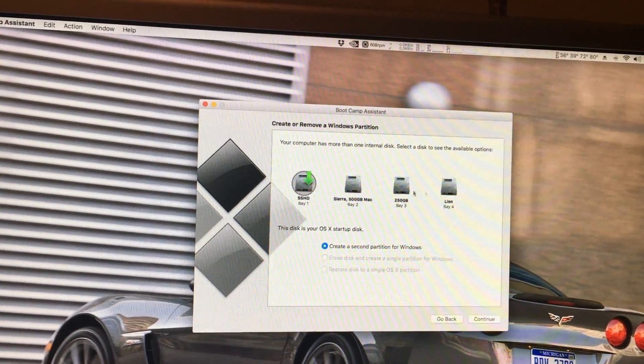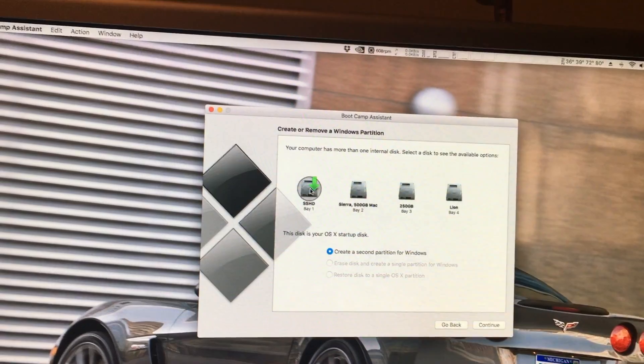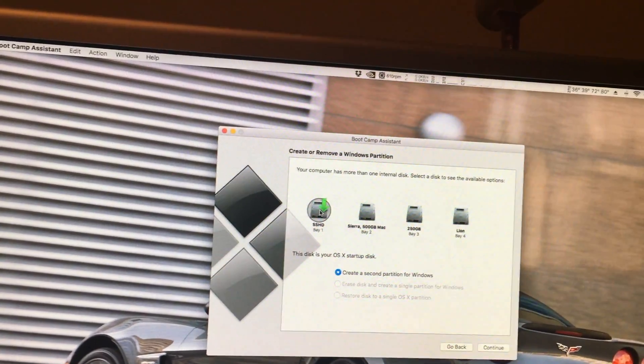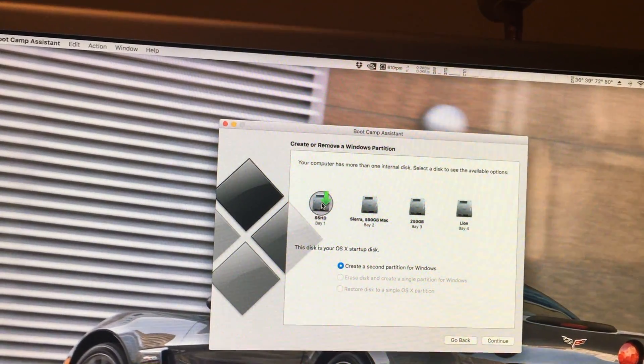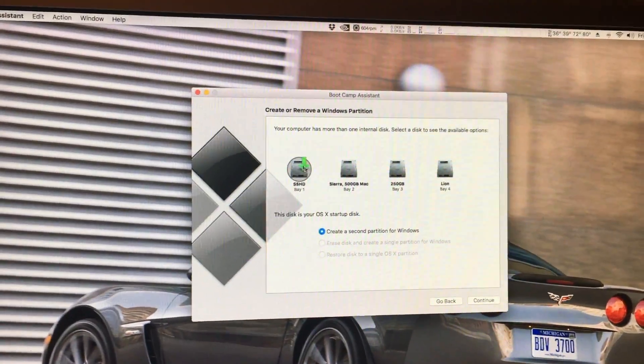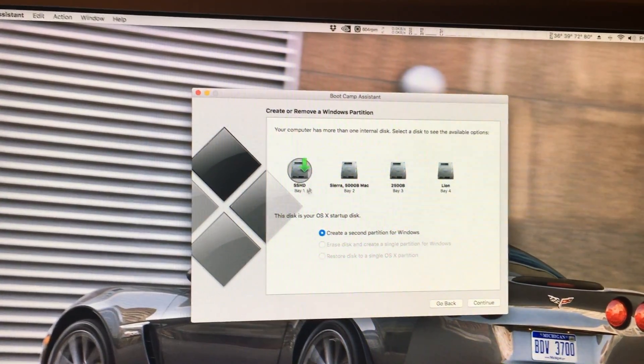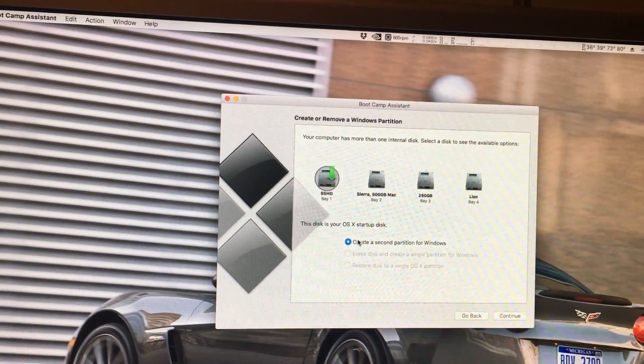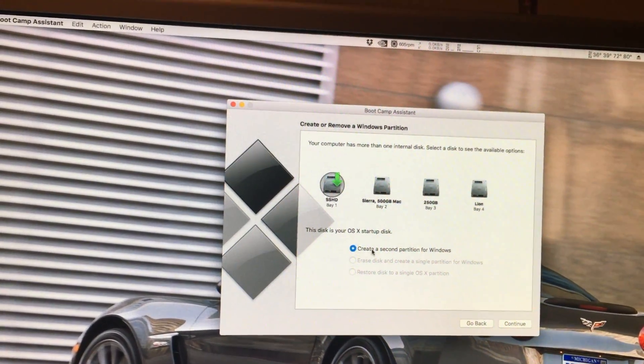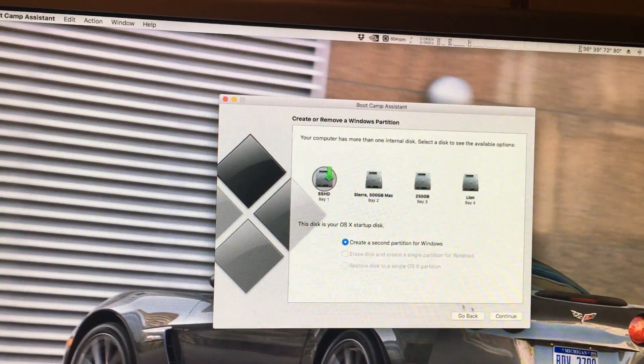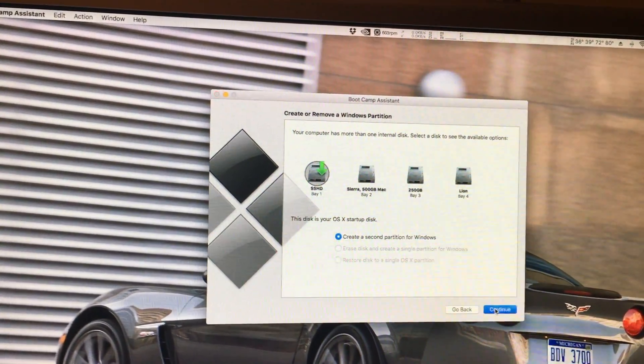We select the partition we want to put our Windows install on. I want to select my SSHD. I'll create a second partition for it and hit continue.